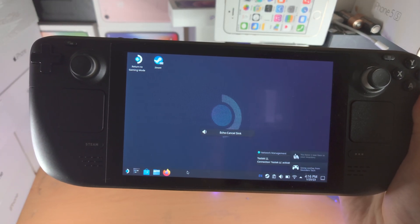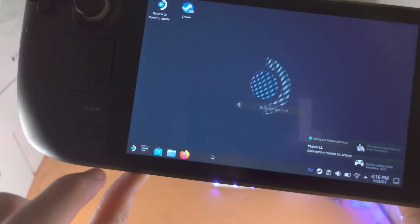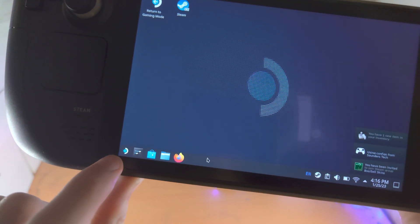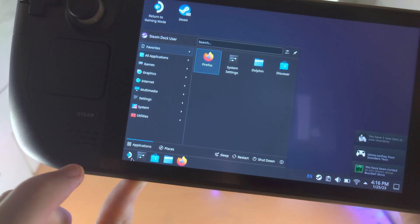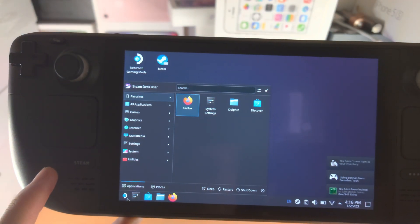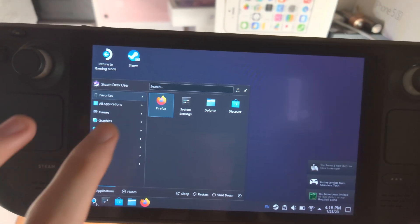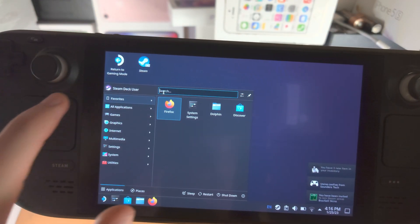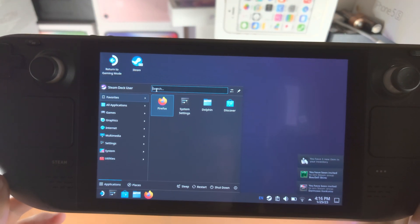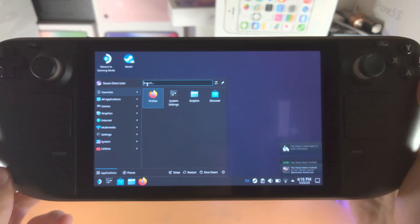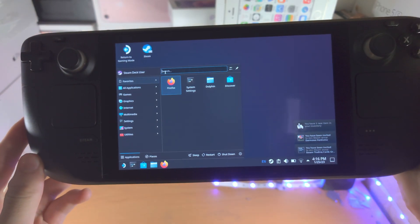Once we are in the desktop mode I want you to tap on this Steam icon here and in the search we're going to search for the terminal.